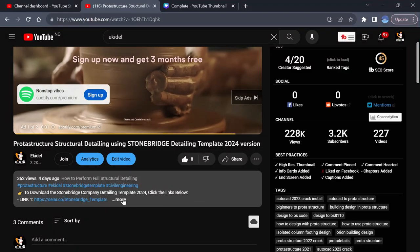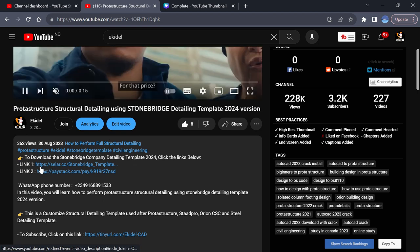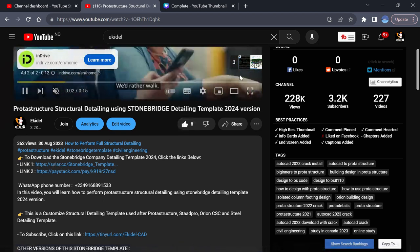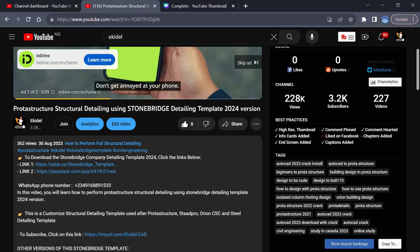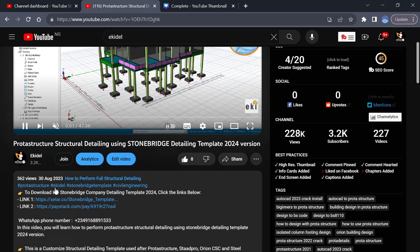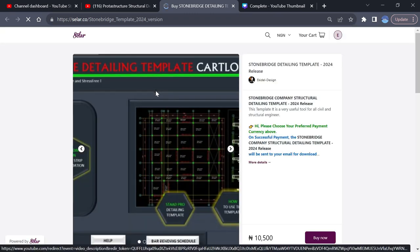If I click on more here and check out the video description, you will see a link. I'll just click on any of the links here. Once you click on any of the links, it will pop up and open the link website on where to purchase the Stormbridge template.